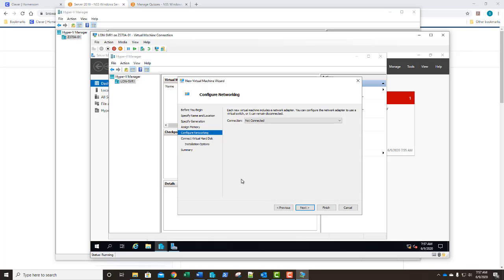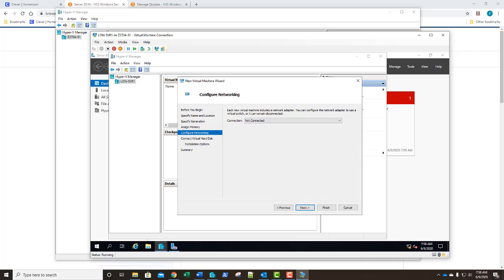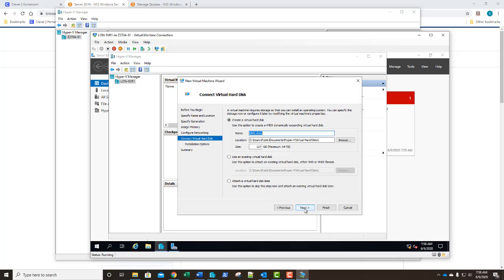On our networking page we're going to answer our question number two. It is simply how many network connections are available. Well have we defined any virtual switches? No we have not, so there are none. There are no network connections available. The answer to question two is none. We click next.